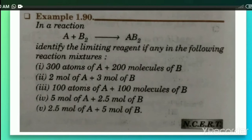Let us do a question based on limiting reagent. In the reaction A + B2 → AB2, identify the limiting reagent in the following reaction mixtures. Some reaction mixtures are given, and according to the balanced equation we have to check which one is in excess and which is the limiting reagent. Let us do this one by one.